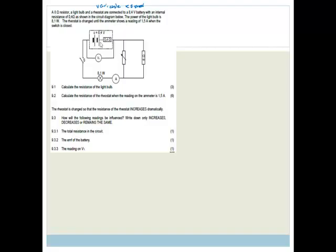They are connected to an 8.4-volt battery with an internal resistance of 0.4 ohms, as shown in the diagram. The power of the light bulb is 8.1 watts. The rheostat is adjusted until the ammeter shows a reading of 1.5 amps when the switch is closed.